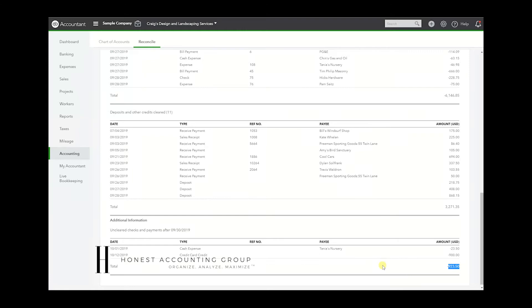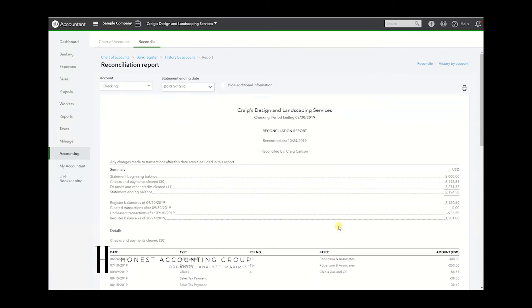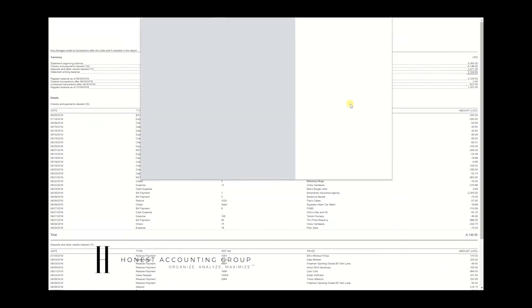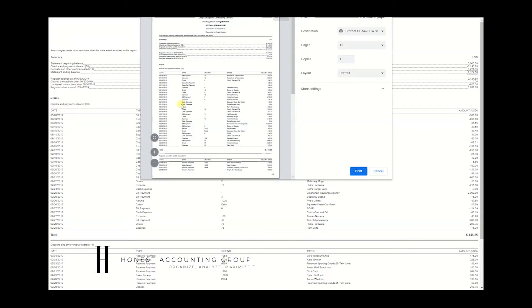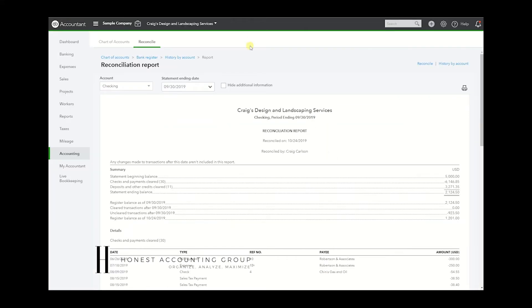When it comes to exporting this report, we have a little bit of limitations. We cannot export it to Excel, we can only print. So you hit Print and the report will just print out, but it will not export into Excel. And in reality, this is one report that you don't want to be modifying – what is is what it is, what cleared cleared, what didn't clear didn't clear.